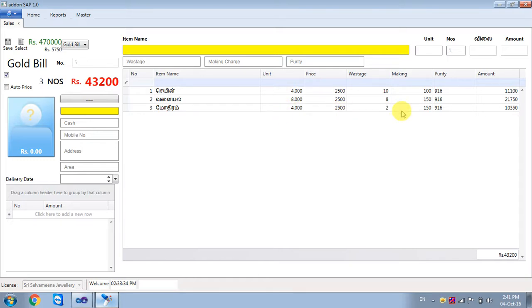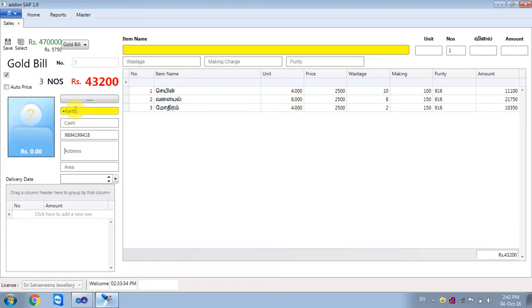We will show the total amount and the amount. And then, we will scan the customer name, mobile number, address and area.